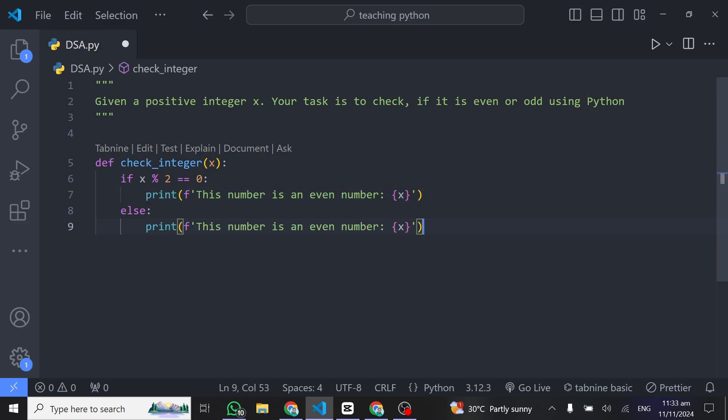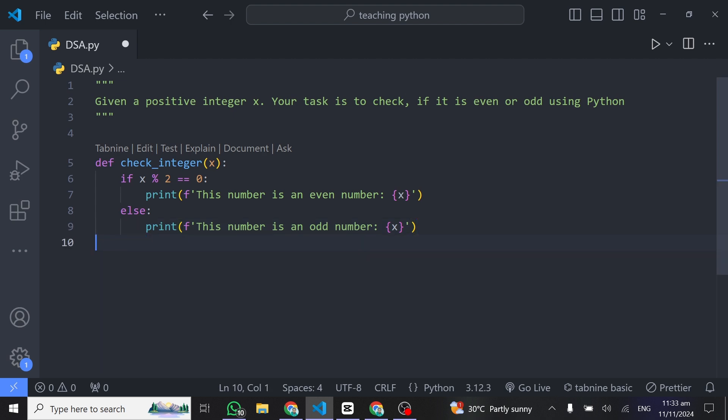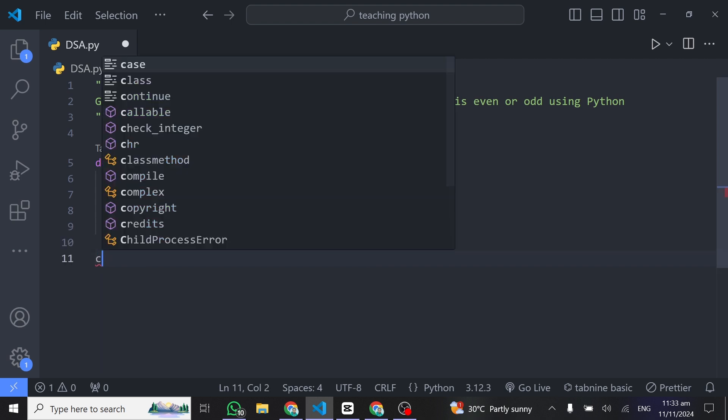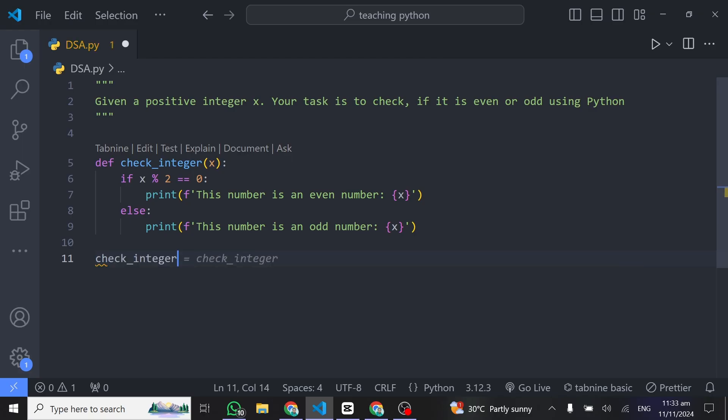And just like this we are done solving this particular problem. So to test it out, we'll just come down here and call this function. We call this function check_integer.